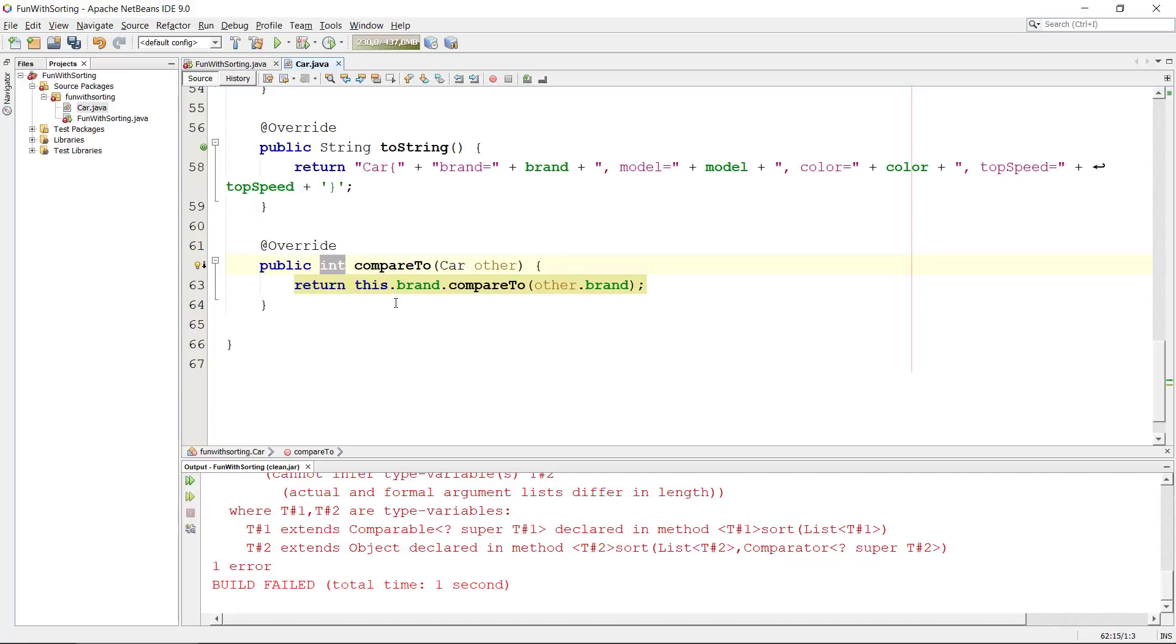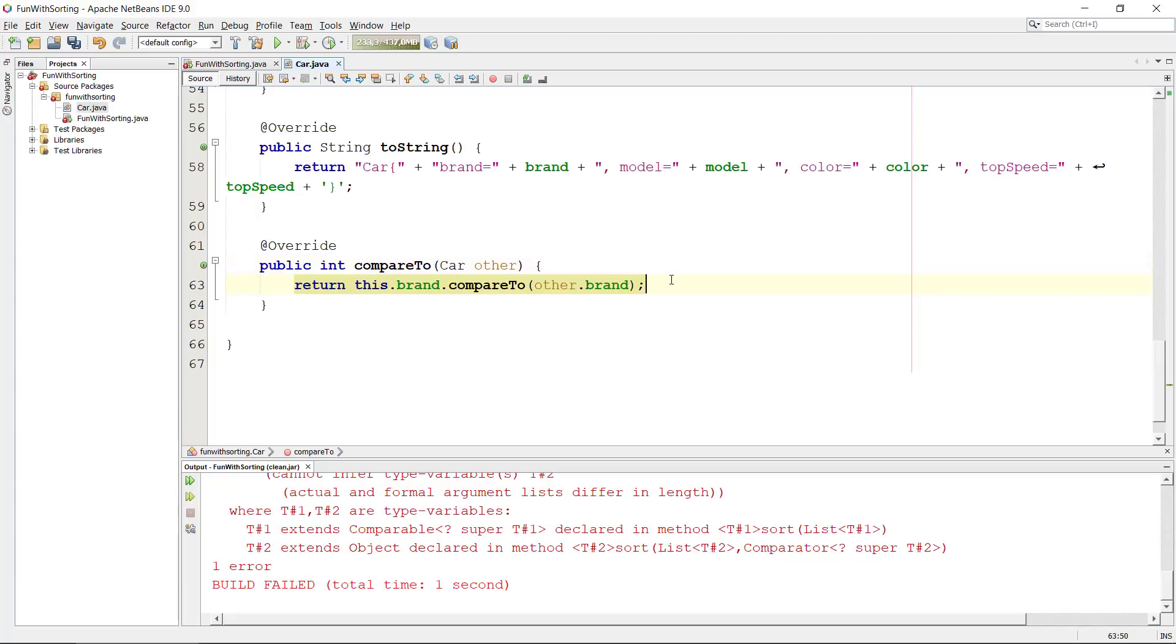Likewise if it is a positive number it is the other way around. If it's zero means that they are equal.